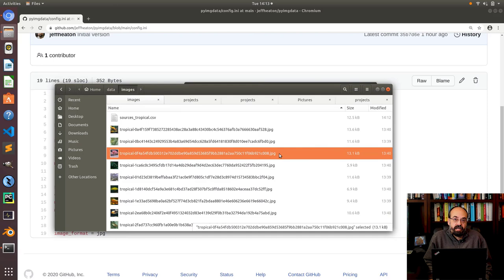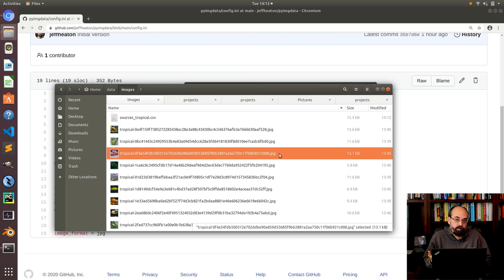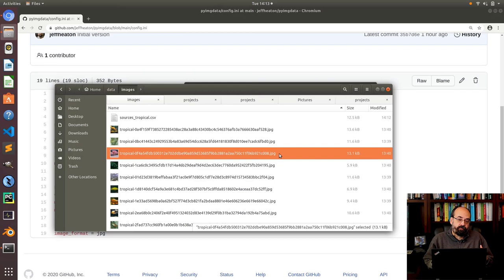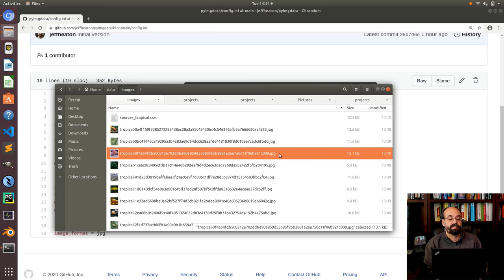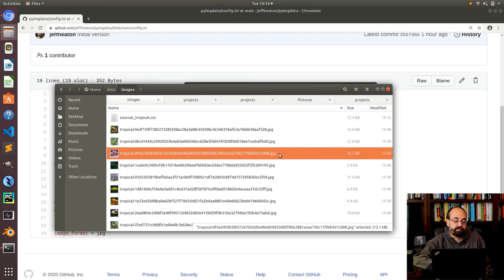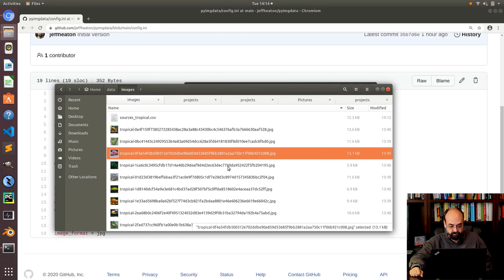Now I want to explain the names here. Notice this big long name tropical hyphen blah blah blah. You might recognize that as a SHA hash. That is basically an encoding number. It's like a fingerprint for the original jpeg file or whatever we were pulling down from flickr. That lets me basically be able to identify those and not re-download them over and over again and not have duplicates of the same image because you'll see the same image uploaded multiple times under different flickr ids. So that's how to use this program.